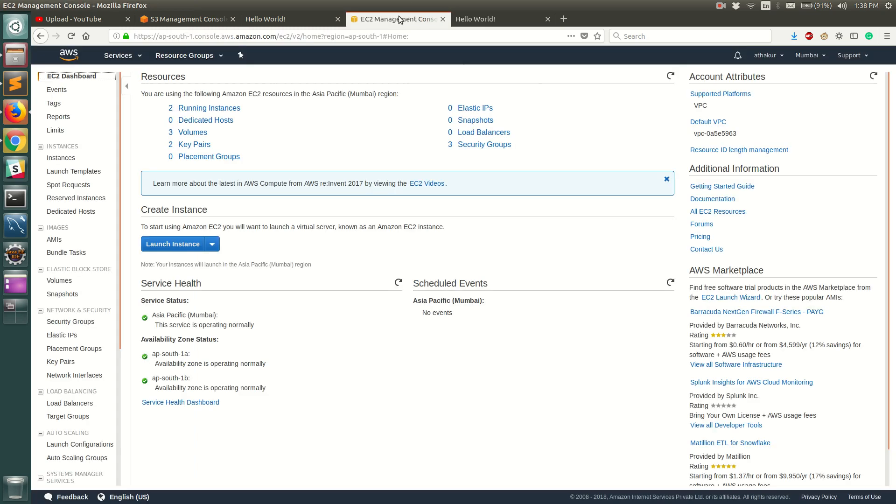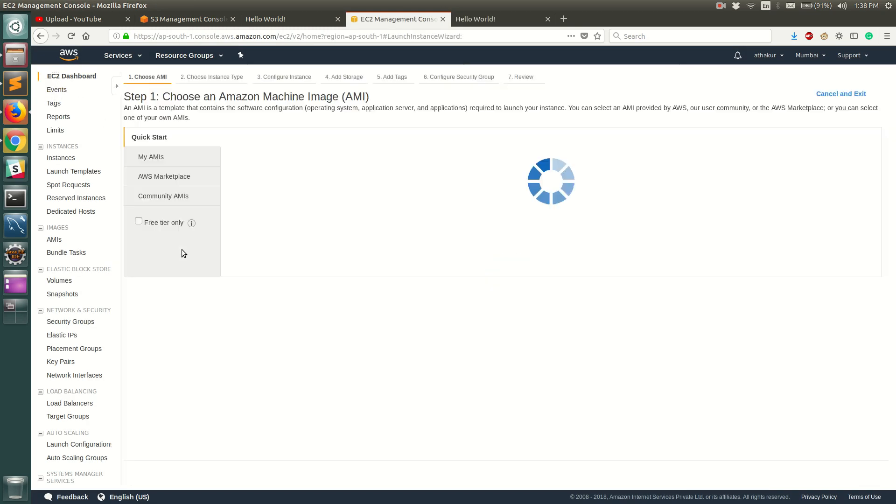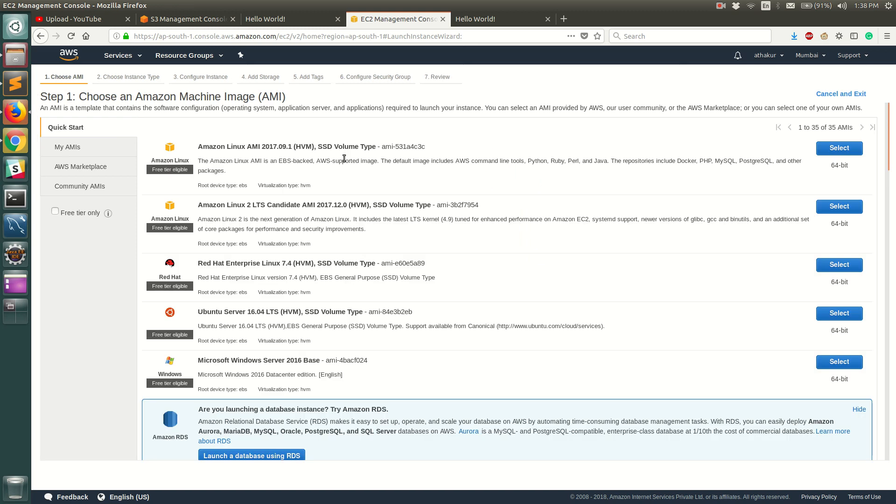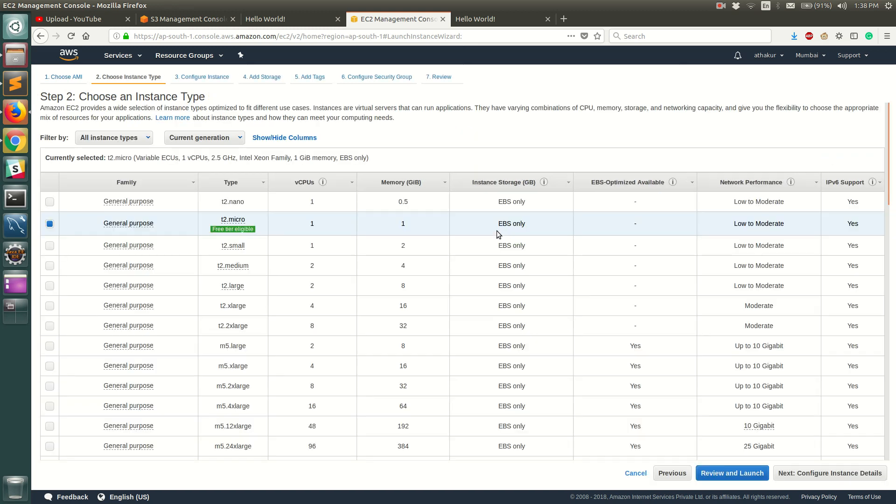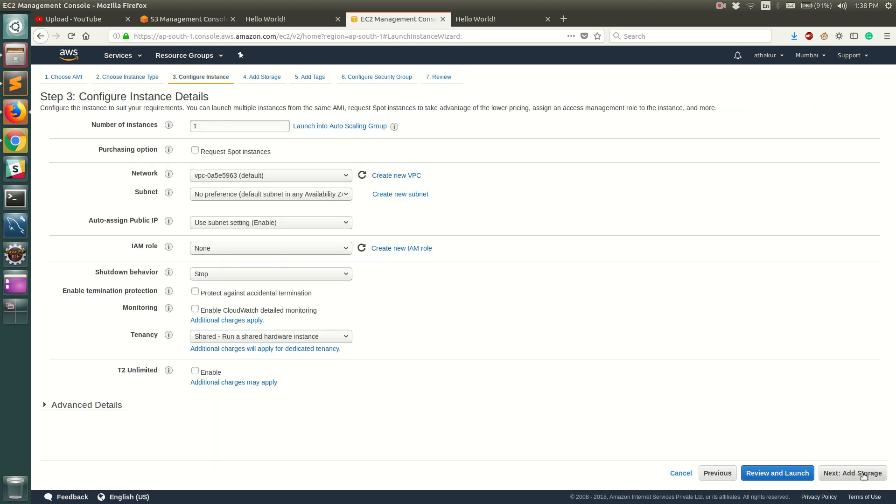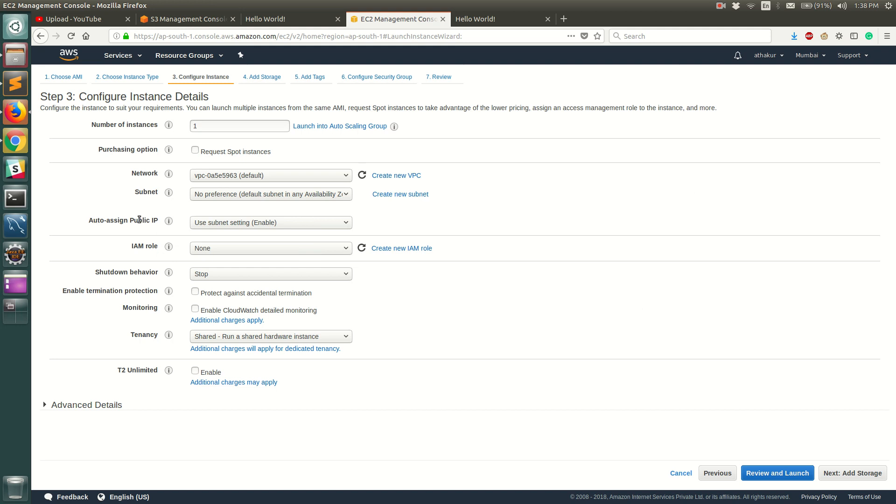You can go to EC2 console and click on launch instance and then select the Amazon Linux AMI. I'm gonna keep all these things as default. Now this is an important configuration page that I'm going to take some moment to explain a few things. So first thing is auto assign public IP - make sure that it is enabled since we need to access it from an external resource or outside world, so we need it to have a public IP and a DNS.